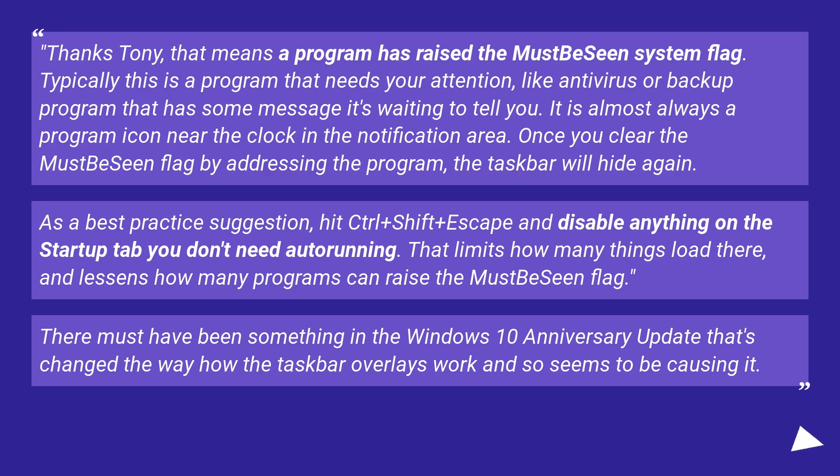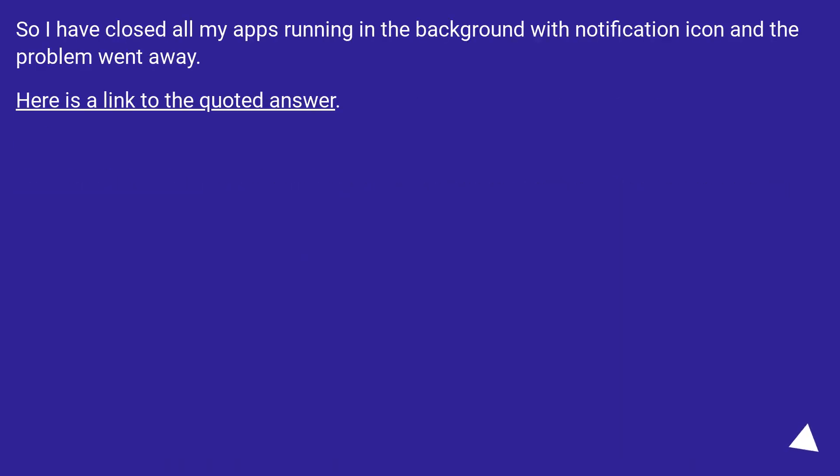There must have been something in the Windows 10 Anniversary Update that's changed the way how the taskbar overlays work, and so seems to be causing it. So I have closed all my apps running in the background with notification icon, and the problem went away. Here is a link to the quoted answer.